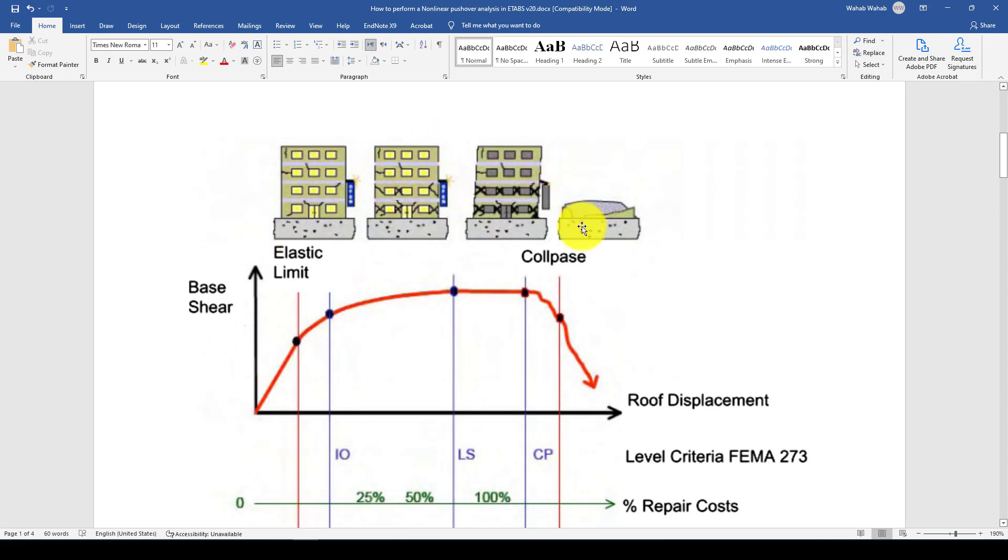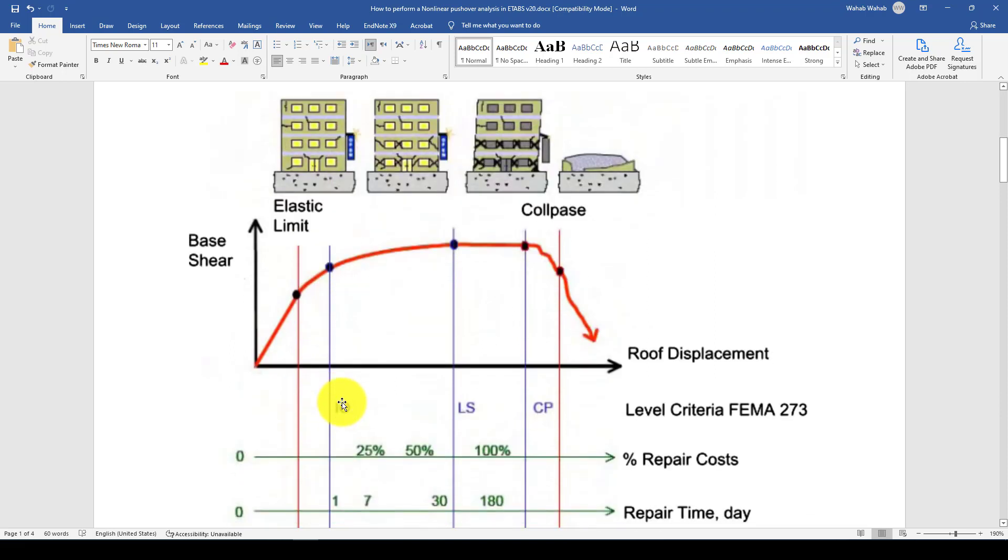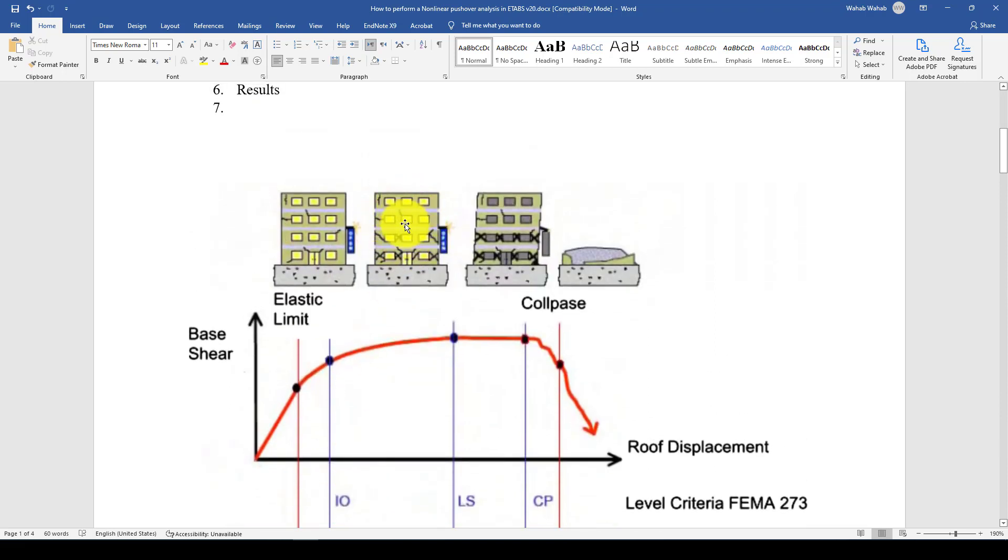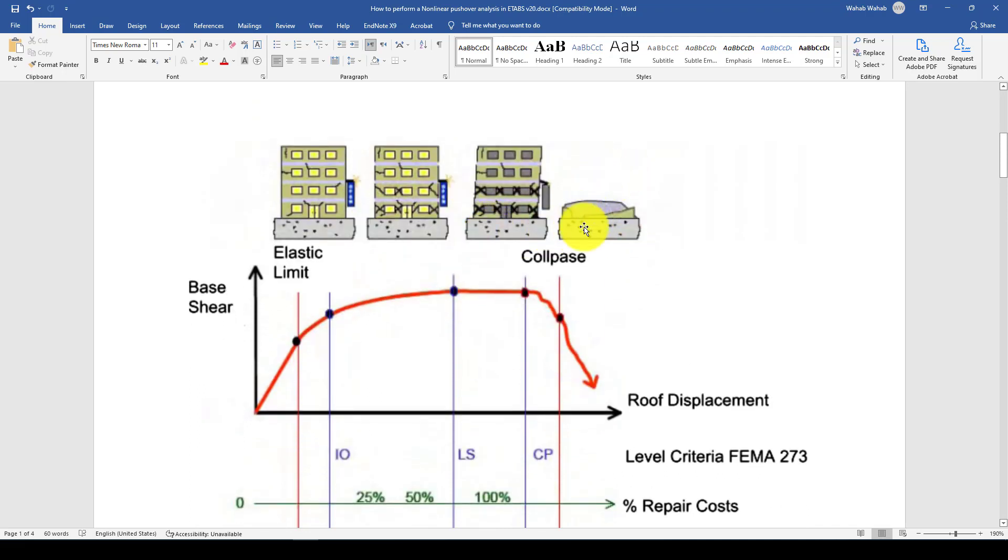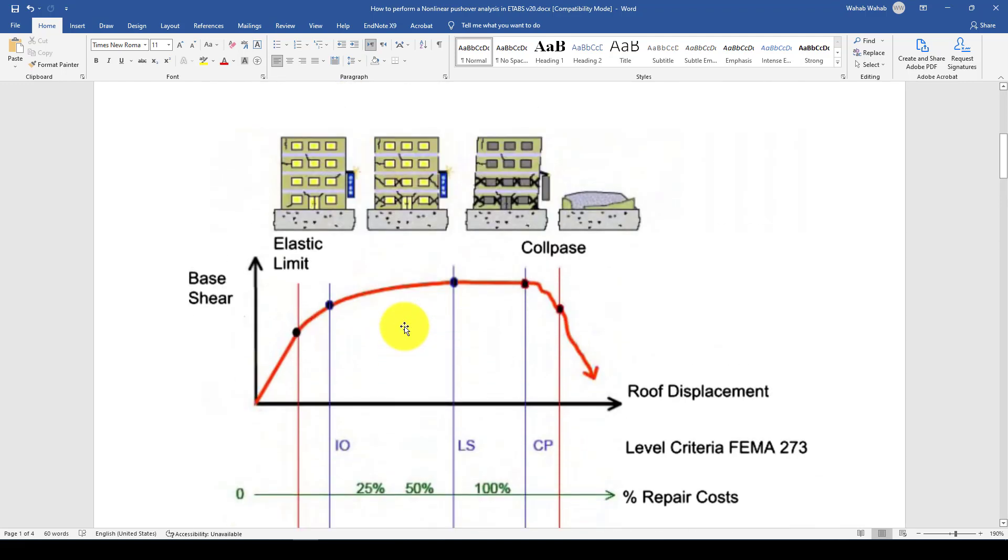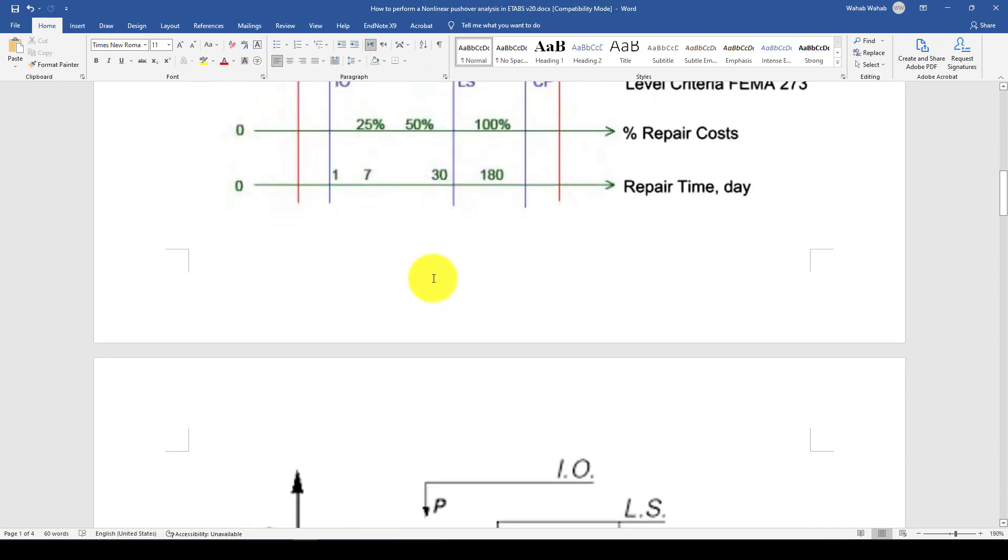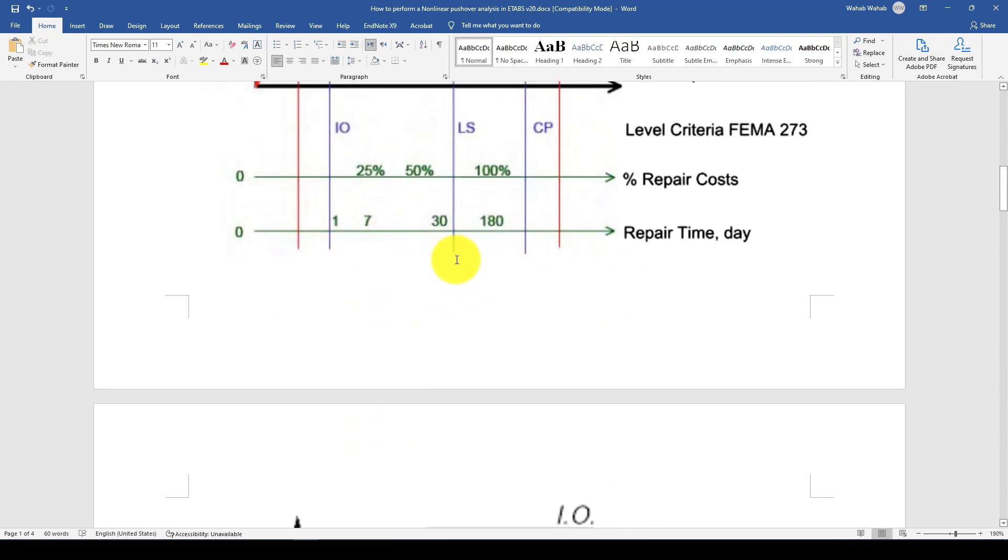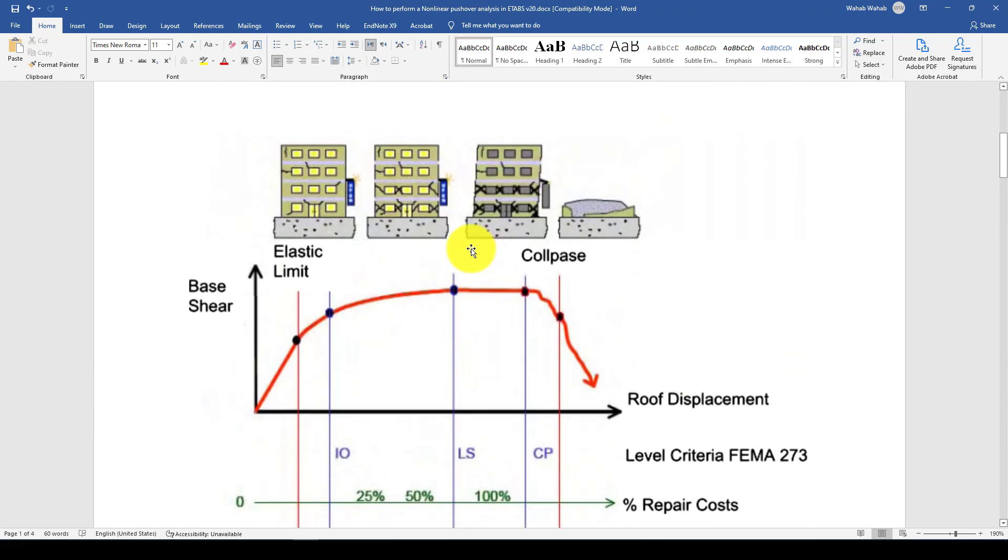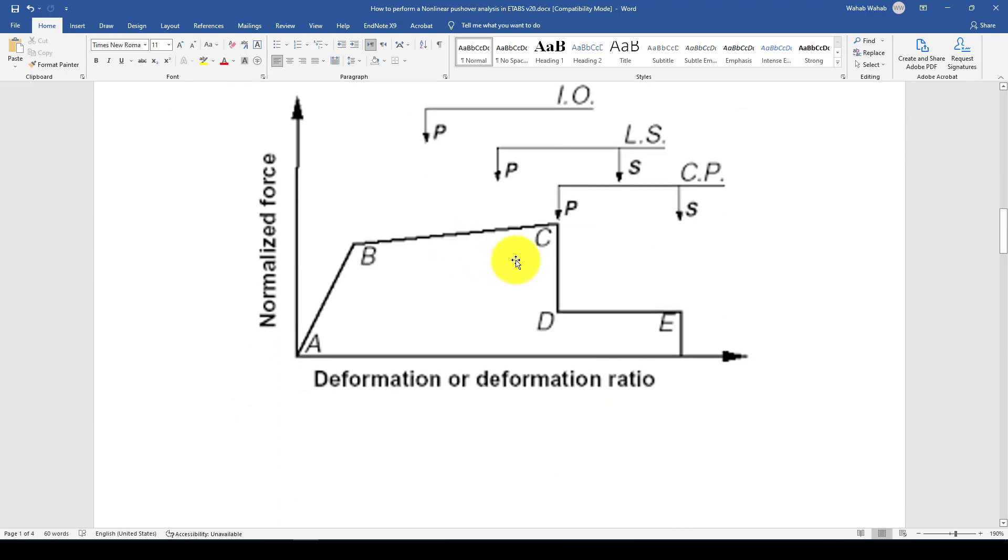This is the structure when you consider to evaluate. You will put some target displacement on top of the structure and push it. Finally the structure will go through four stages: elastic part which is immediate occupancy, then life safety, then collapse prevention, and finally collapsed. After you see that damage you will evaluate this. It costs 25%, 50% of the entire structure total cost. Also how much time it takes is an approximate calculation for the repairing time. This is also defined by FEMA.